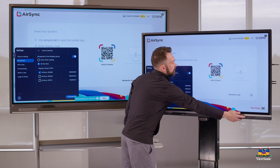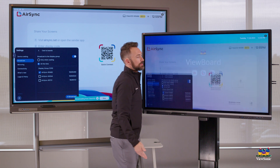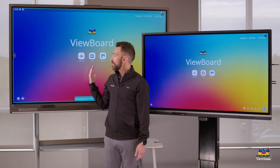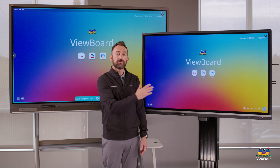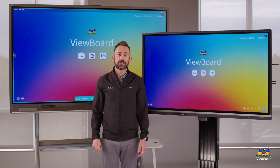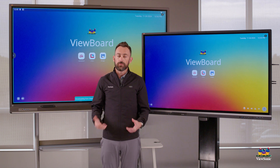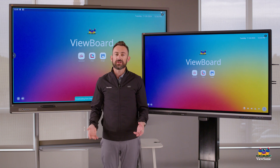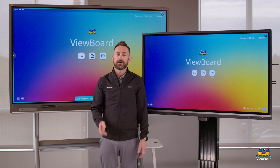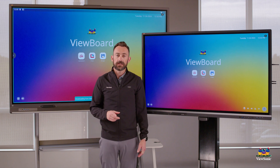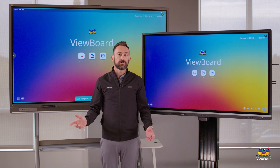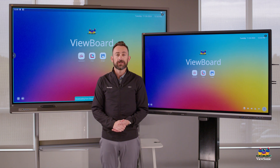If I switch over to the home screen, you'll notice that it does whatever this board does. So if you want to group displays in the same room without using cables, go to AirSync, turn on that display group, and your devices will start mirroring.